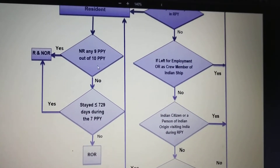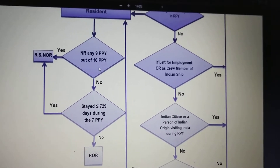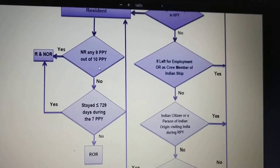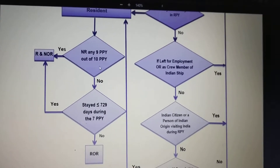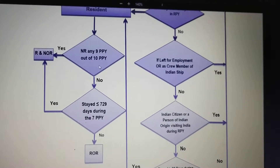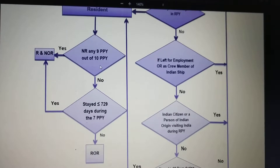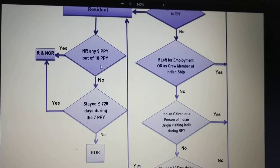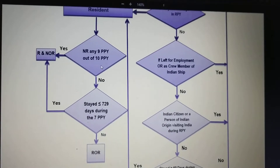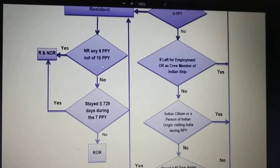Once the resident status is determined, we will check whether that resident is ordinarily resident or not ordinarily resident. For this, we check whether that resident was non-resident in any 9 out of 10 preceding previous years. If yes, then he will be resident and not ordinarily resident (RNOR).